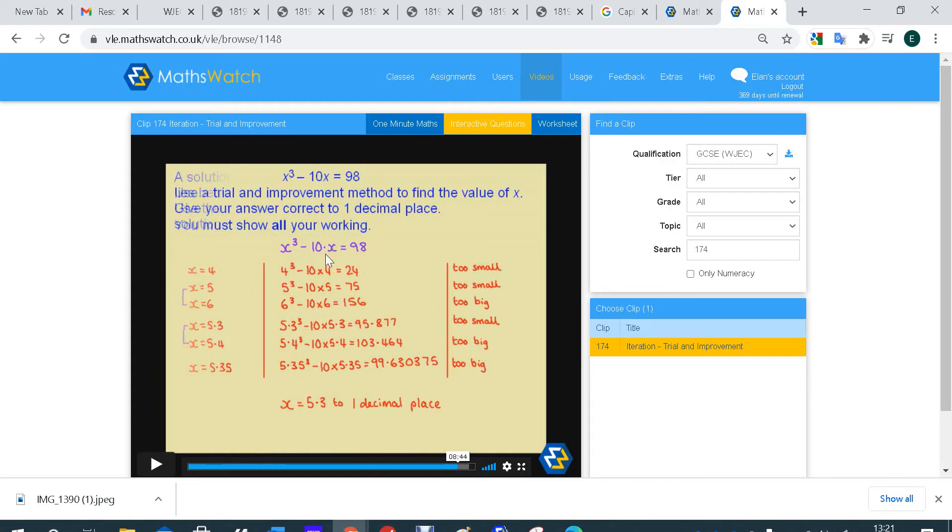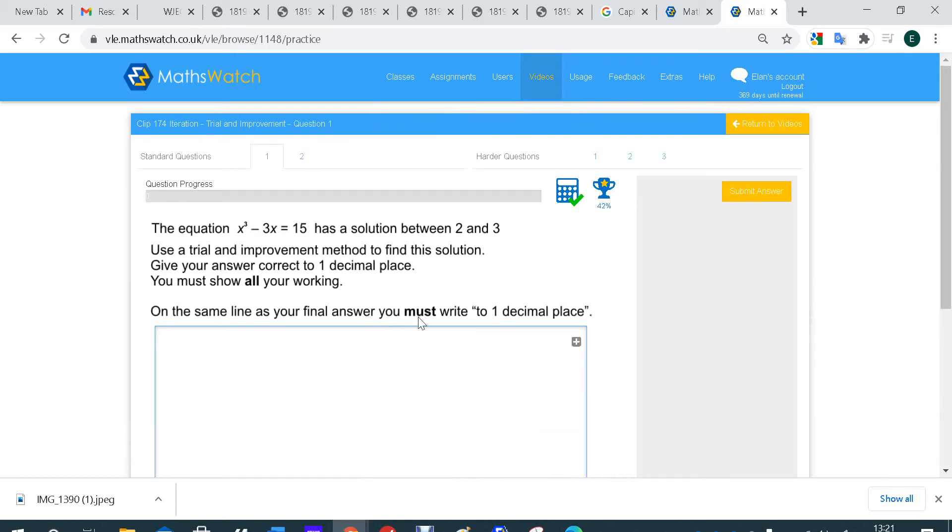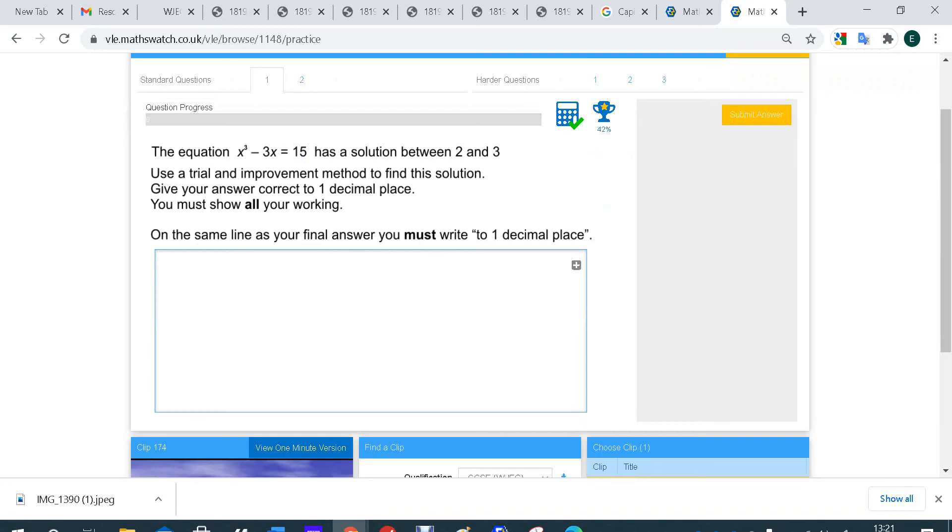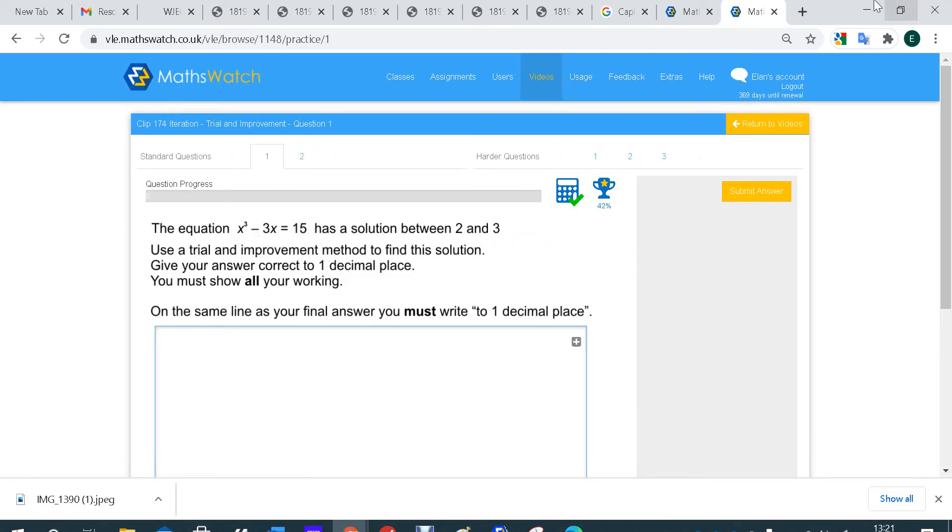Now, if that isn't enough, you can also click on Interactive Questions. What these will do, these will be like the exam questions, and you'll be able to submit it and get a mark on it. And if you can do both of these, you can be happy that you understand that topic.